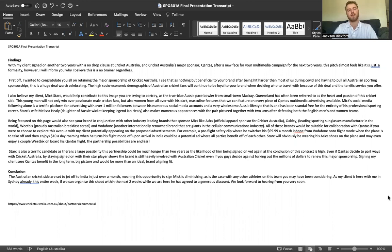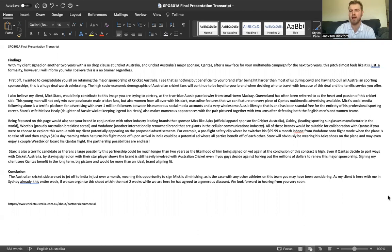First off, I wanted to congratulate you all on retaining the major sponsorship of Cricket Australia. I see that as nothing but beneficial to your brand after being hit harder than most during the COVID crisis and having to pull all Australian sponsorships.